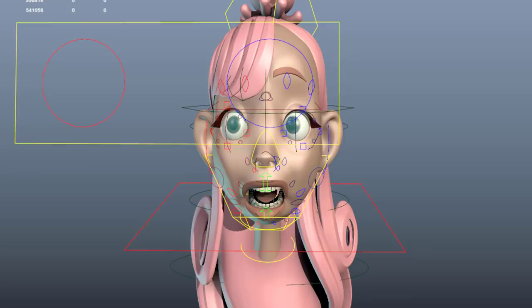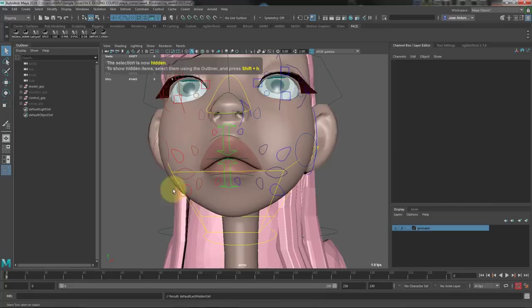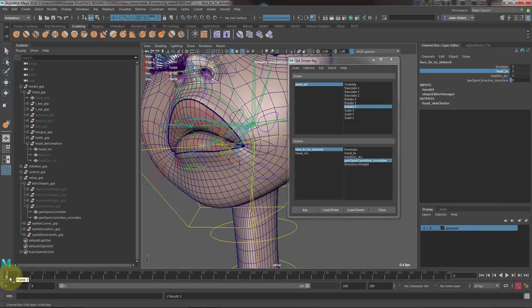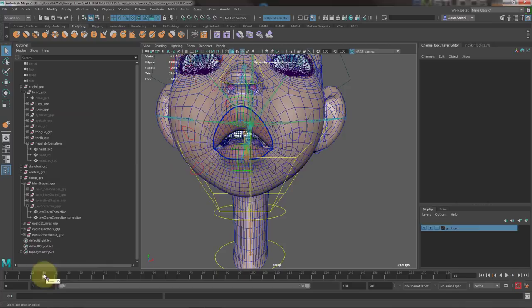Along the way, I will also show you other possibilities when working on our rig, like having tweakers for eyebrows and lips instead of shapes. And I will also share everything I've learned over my 10 years working as a rigger.